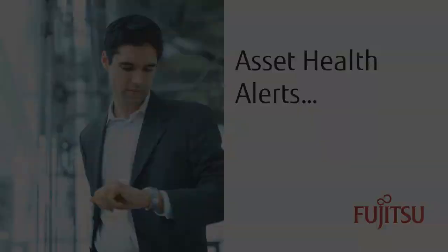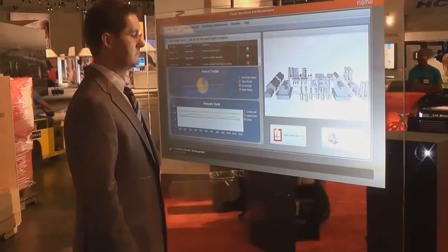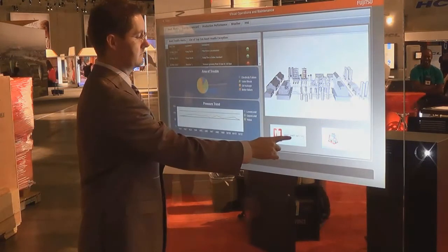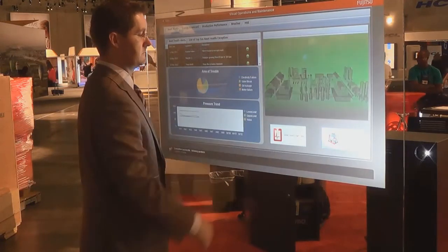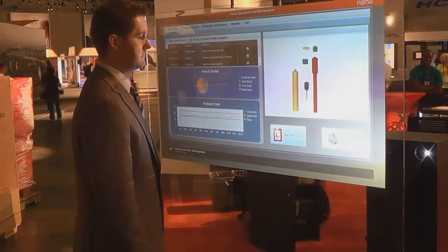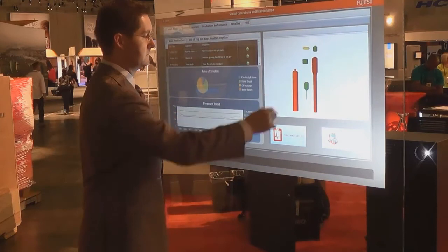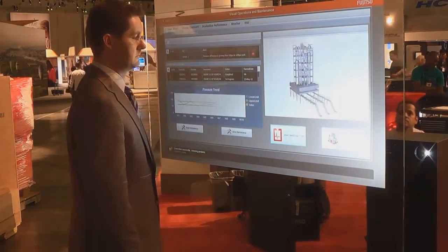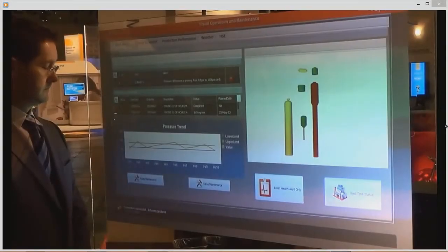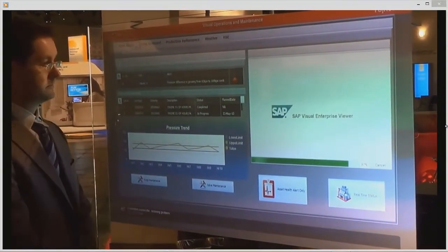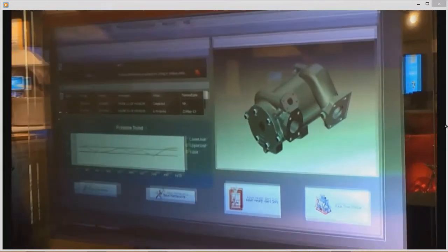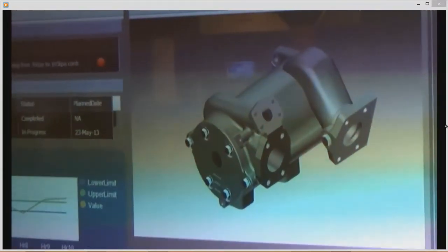In this plant, we're coming across an issue with a particular asset. Management can click on the Asset Health Alert Only button, and by tapping on each individual component, drill down into further details regarding that specific asset. Here we see how SAP 3D Visual Enterprise can walk a maintenance technician through a step-by-step process for replacing a faulty pump.